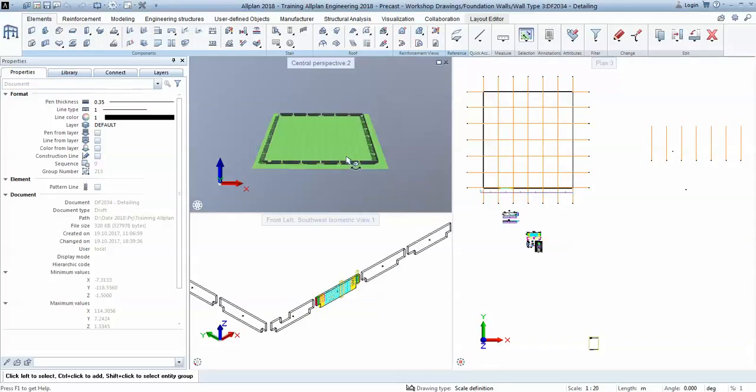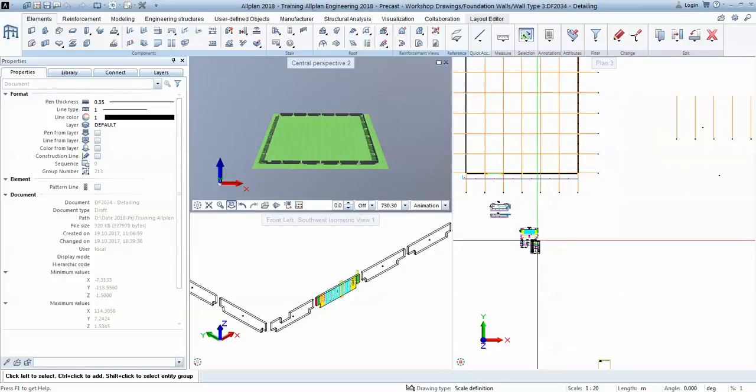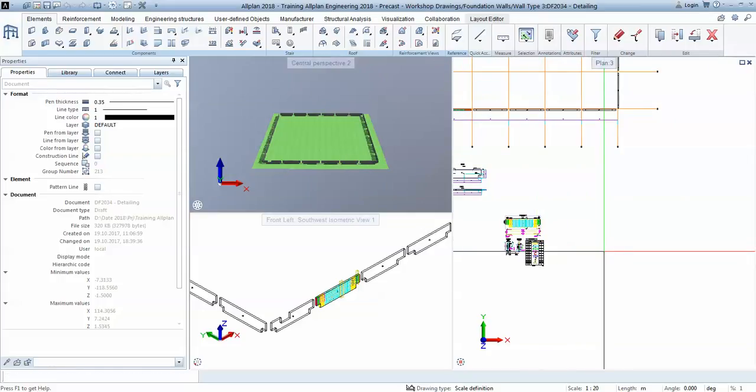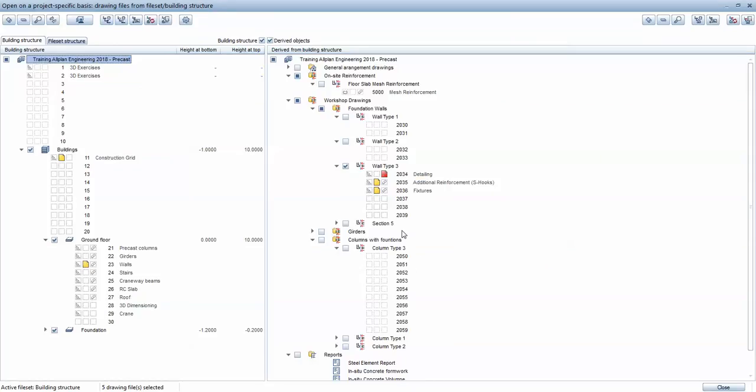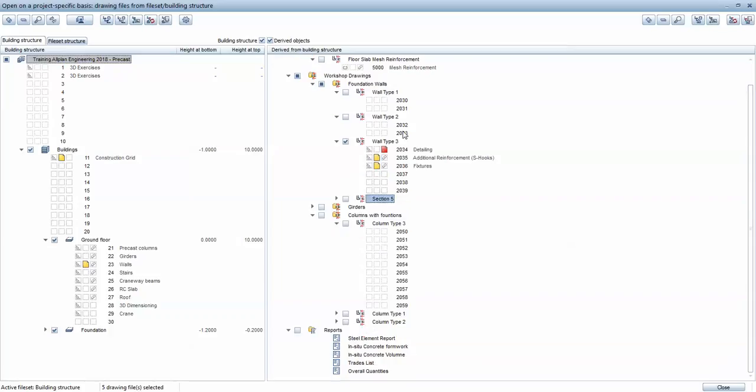Okay, this is where we were last time and I will focus on the stairs. So here on the workshop drawings, instead of section 5, I'll call it stair reinforcement.